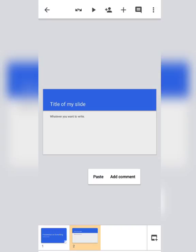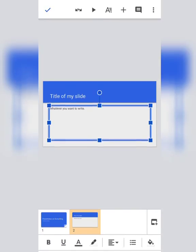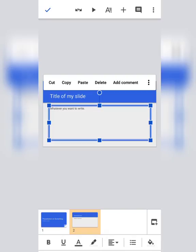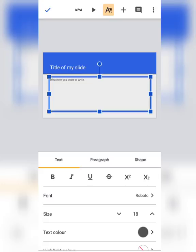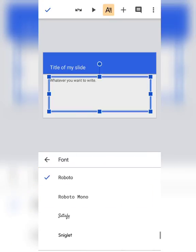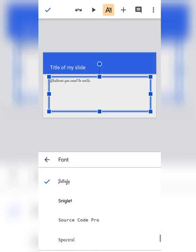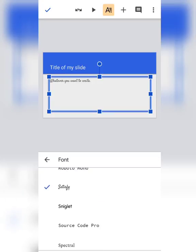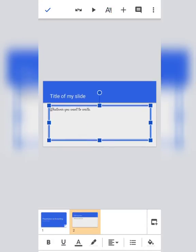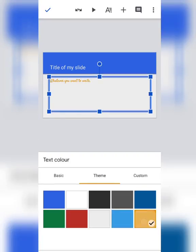Now my texts are appearing small on the screen. If you want to make them bigger, tap on the text box, then tap on the A symbol. Here you will see Size — it's already 18. If you want to make it larger, you can increase the size to 22 or 24. For the style of your text, you can change it from Font — different styles are there, you can choose whatever you like. Suppose I like the Satisfy one.